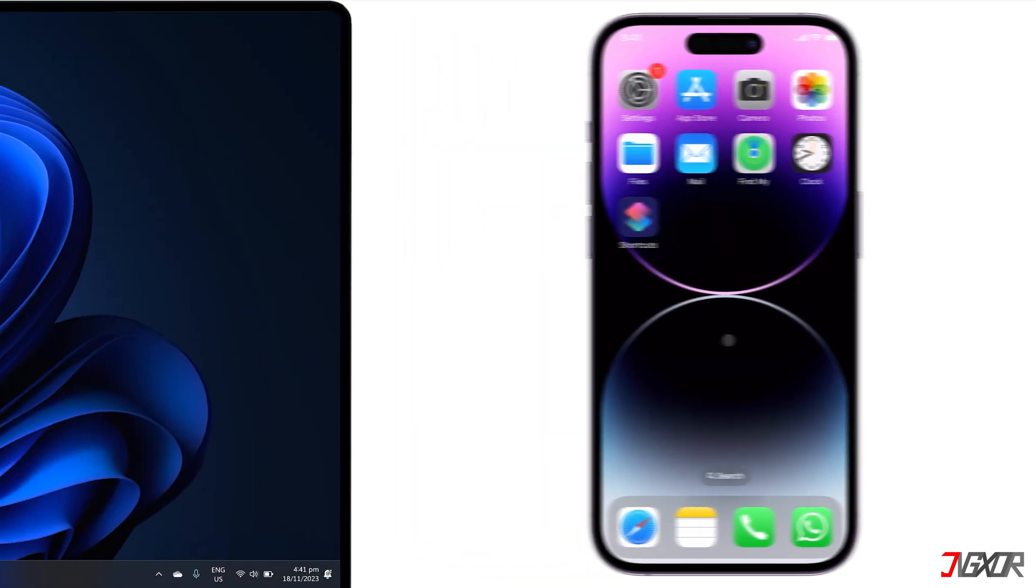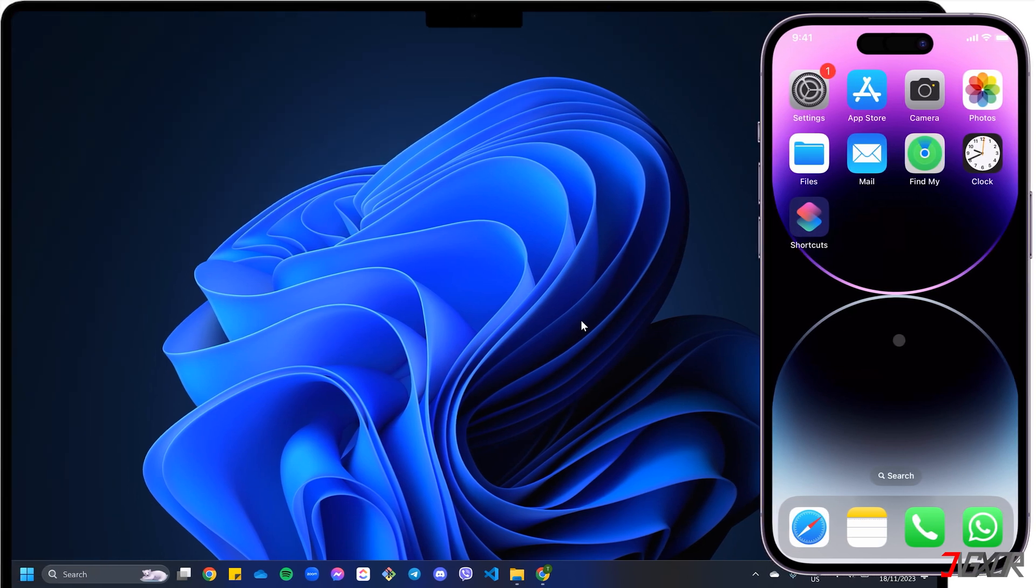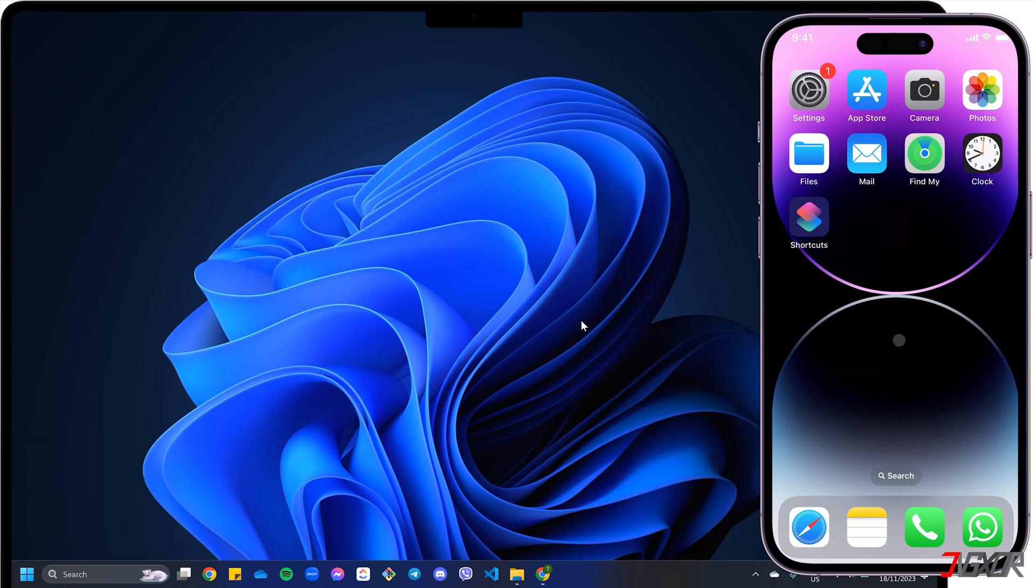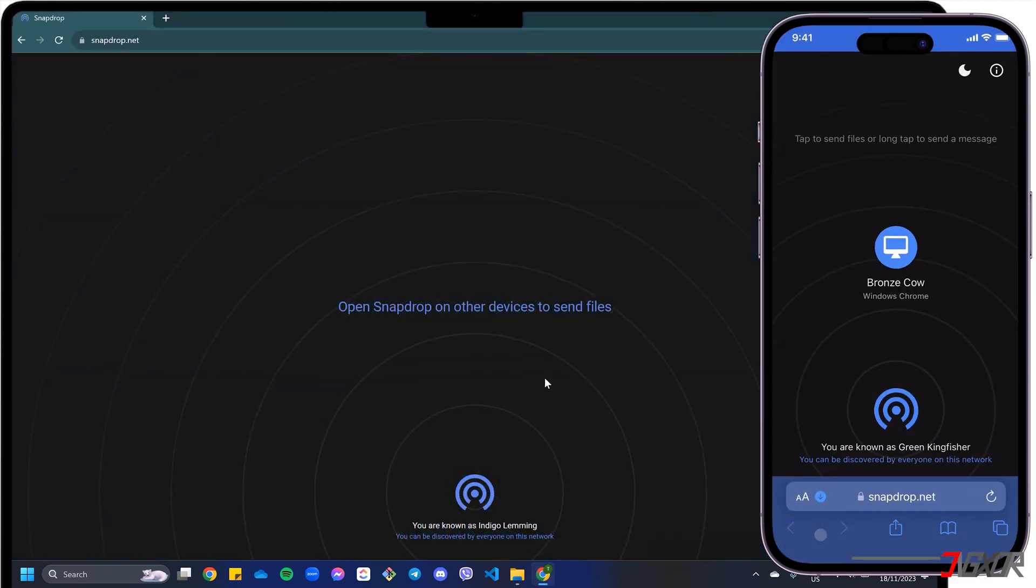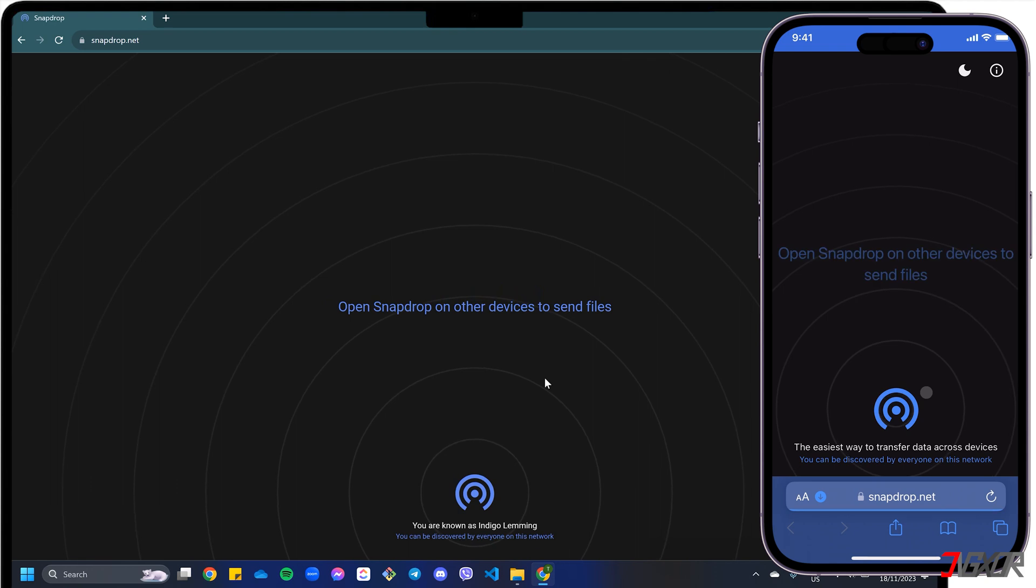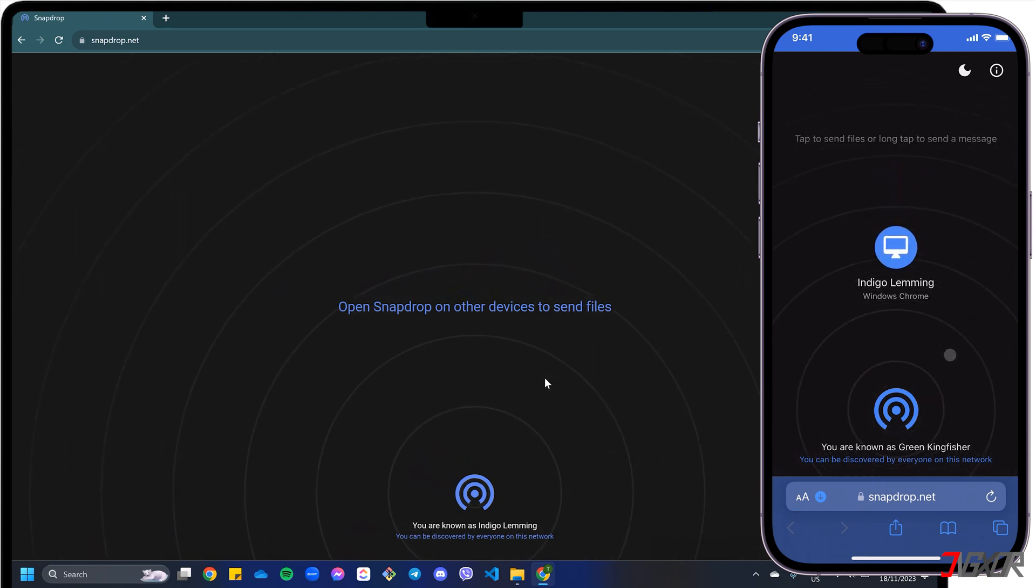If you're looking for the fastest way to transfer a few small photos, you can use SnapDrop, a free, open-source, secure online file transfer service. To get started, open your browser on both devices and visit snapdrop.net. Note that both your iPhone and your PC must be connected to the same network.